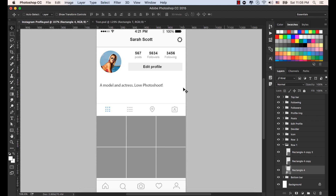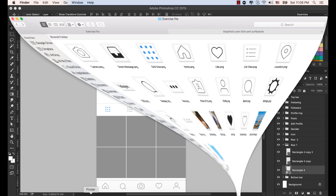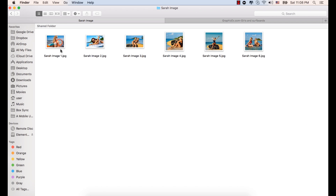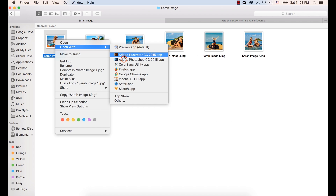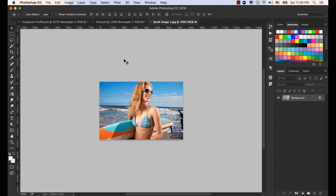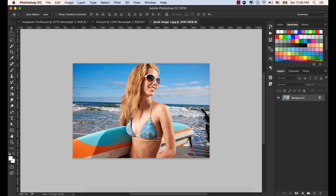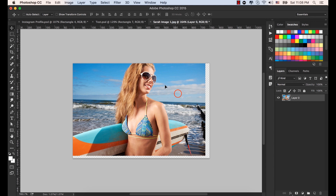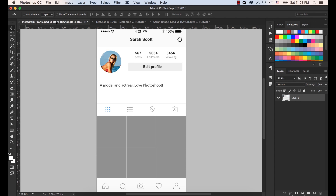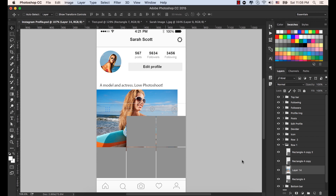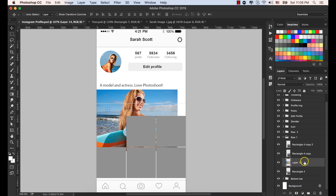Now go to the exercise file. From there, open the Sarah image folder and bring Sarah image one into Photoshop. Select the move tool from the toolbar and double click here to unlock this image. Drag this image and drop it here, so this image will be on top of this rectangle shape.